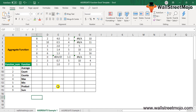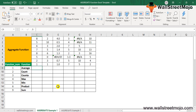Let's look at some examples of the Aggregate function in Excel. In Example 1, suppose we have a list of numbers and we want to compute the average, count, count of non-empty cells, maximum, minimum, product, and sum of the given numerical values.